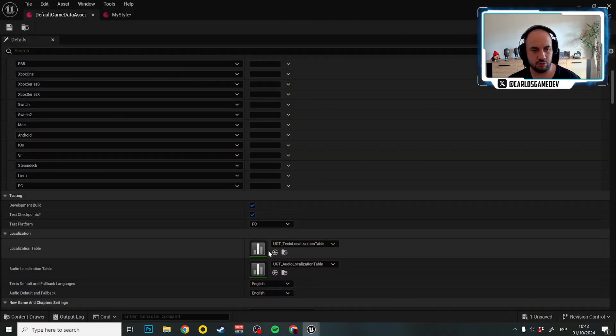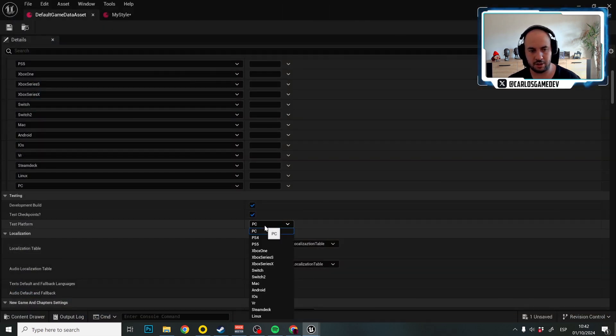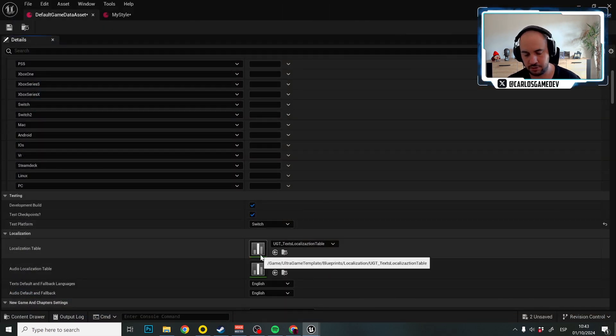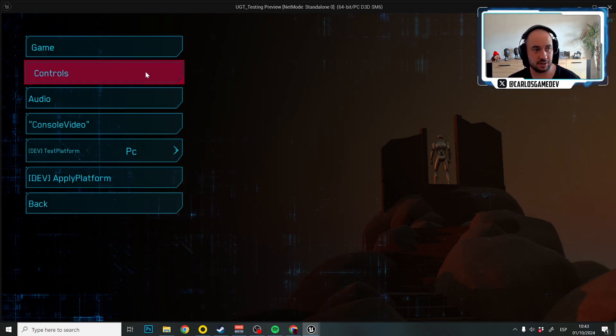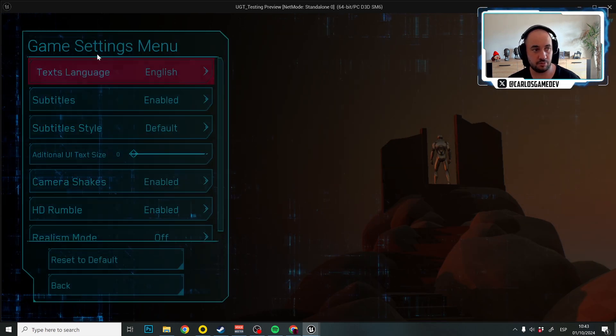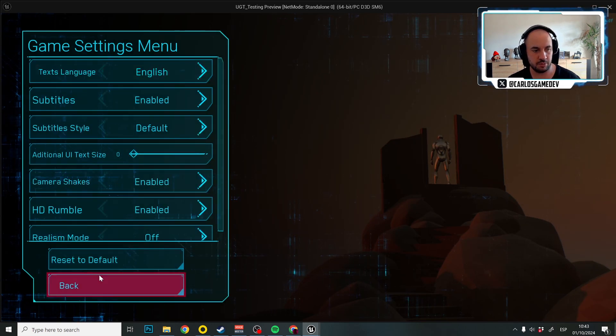If I go to, for example, Nintendo Switch, the correct images and text sizes obviously will be shown.